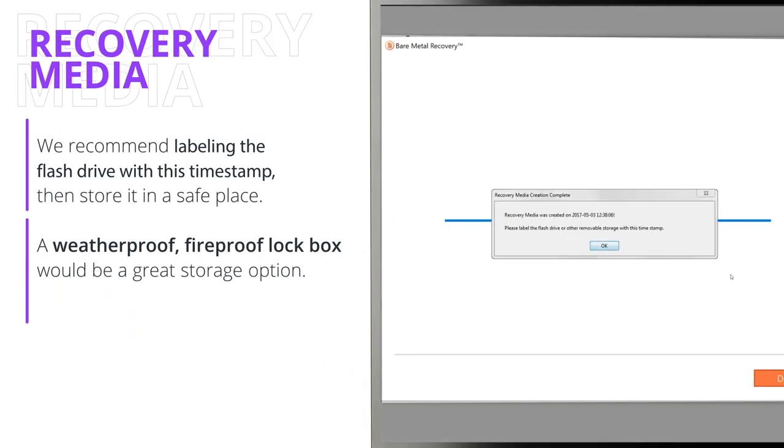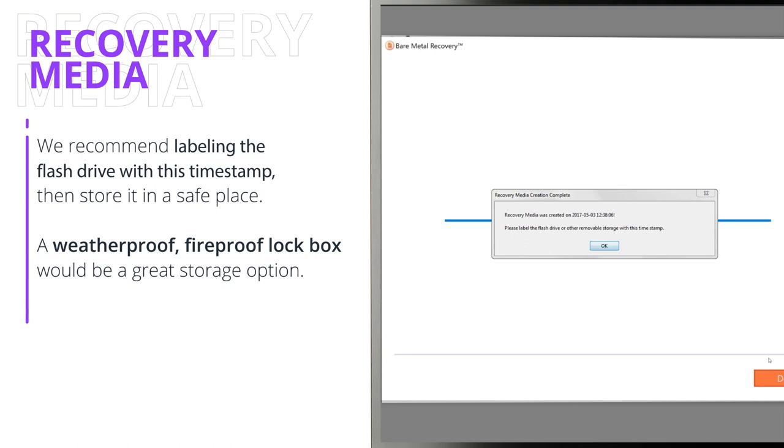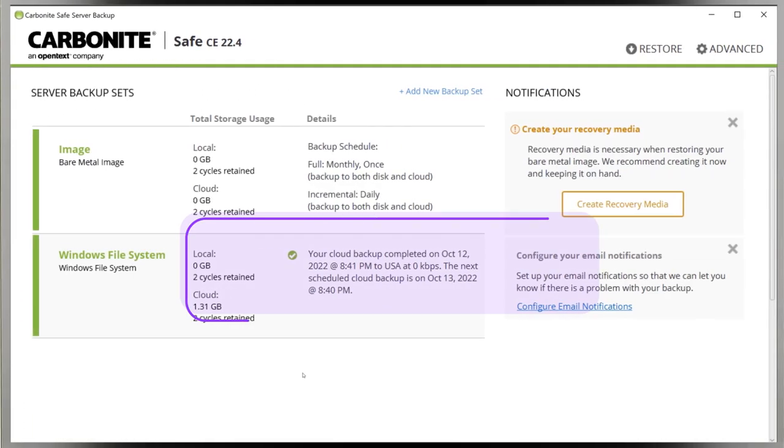A pop-up appears with a timestamp that your Recovery Media was created. It's a good idea to label the flash drive with this timestamp, then store it in a safe place. A weatherproof, fireproof lockbox would be a great storage option. Click OK, and you're all set.